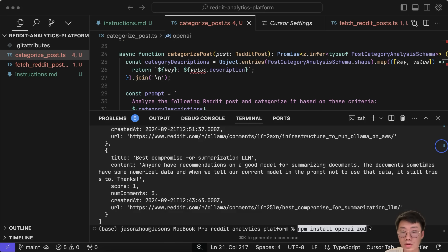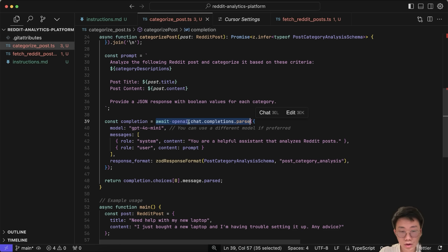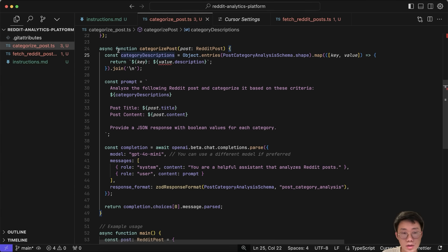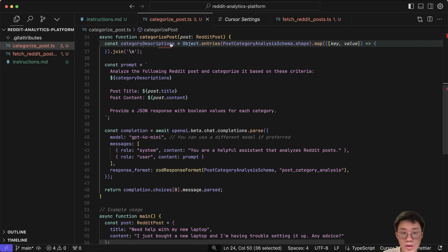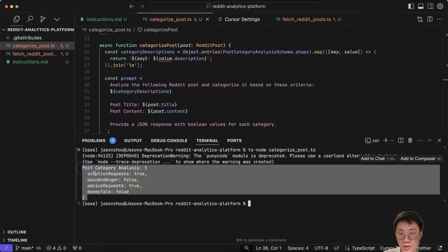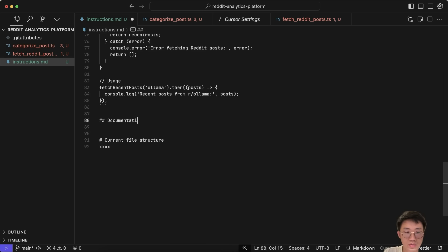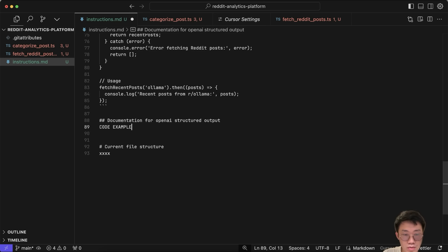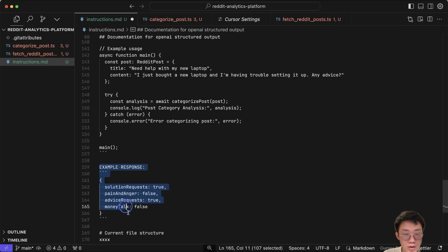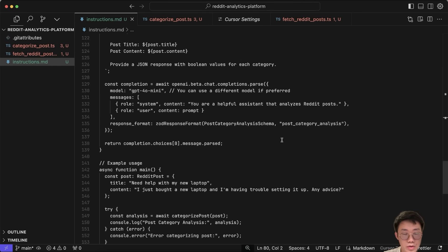I open the terminal, run `npm install openai zod`, then `tsnode categorize_post.ts`. I get an error — looks like it didn't add the `.beta` property per the documentation. I fix that manually. Another problem is that TypeScript has a very strict return type, so I remove the mismatched type. Running again, it now returns the results properly. This is also an example we include in the instructions — documentation for OpenAI structured output with code example and example response.